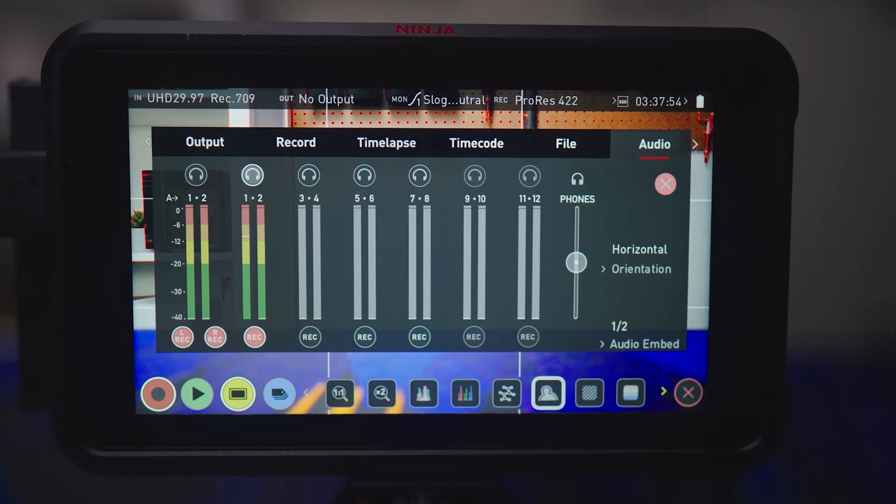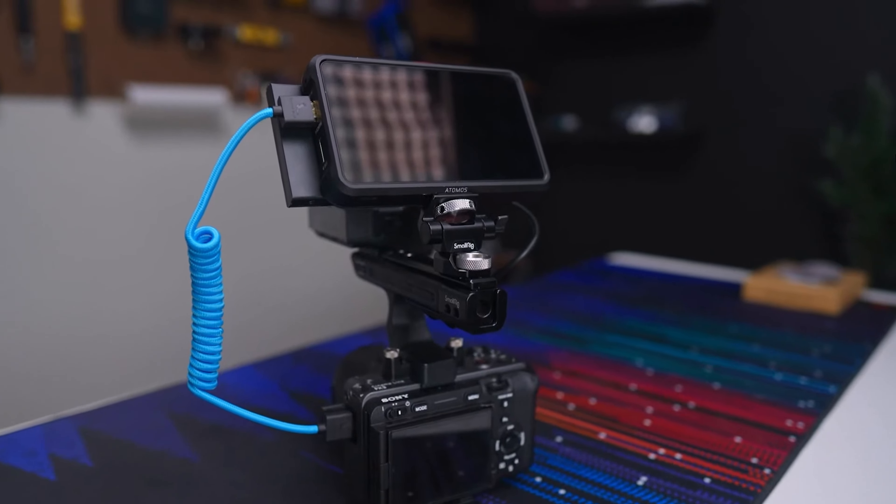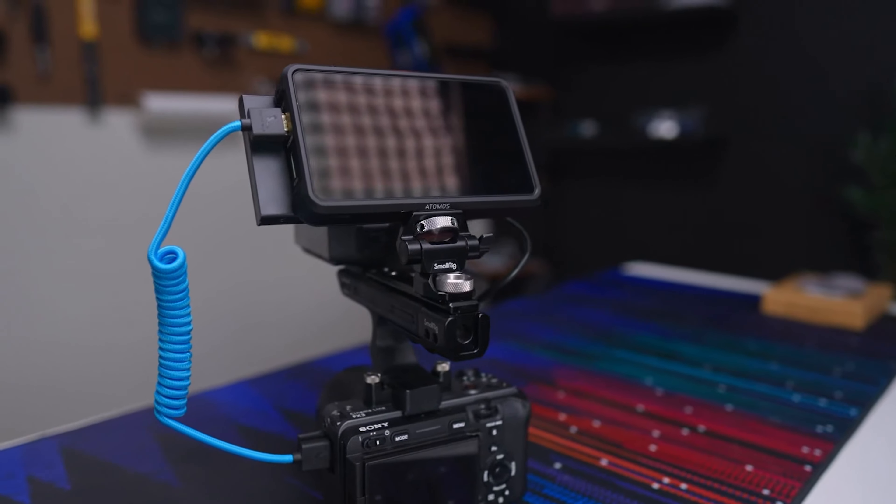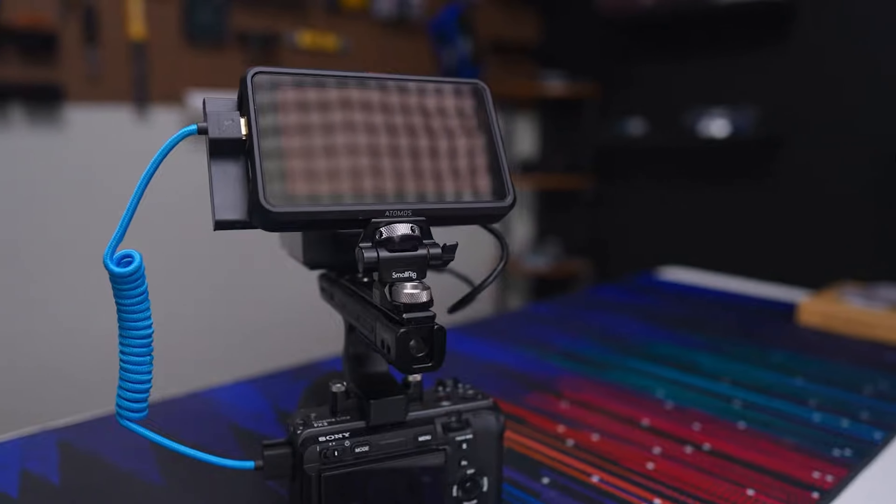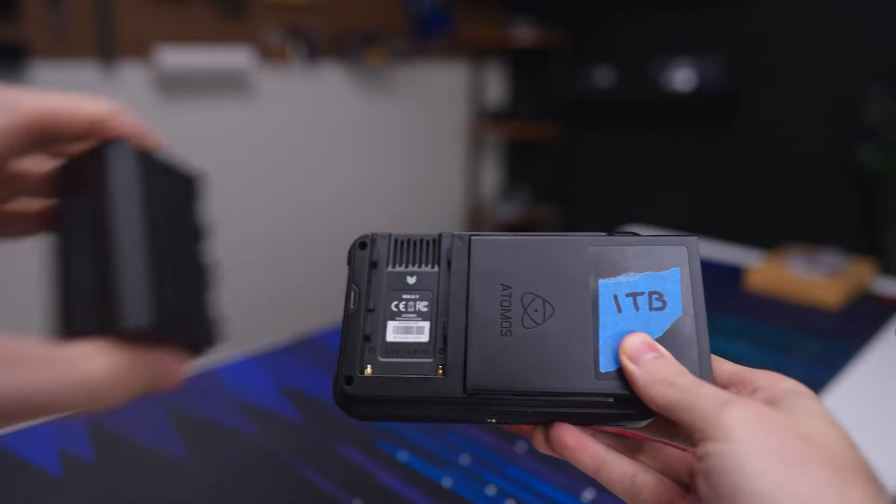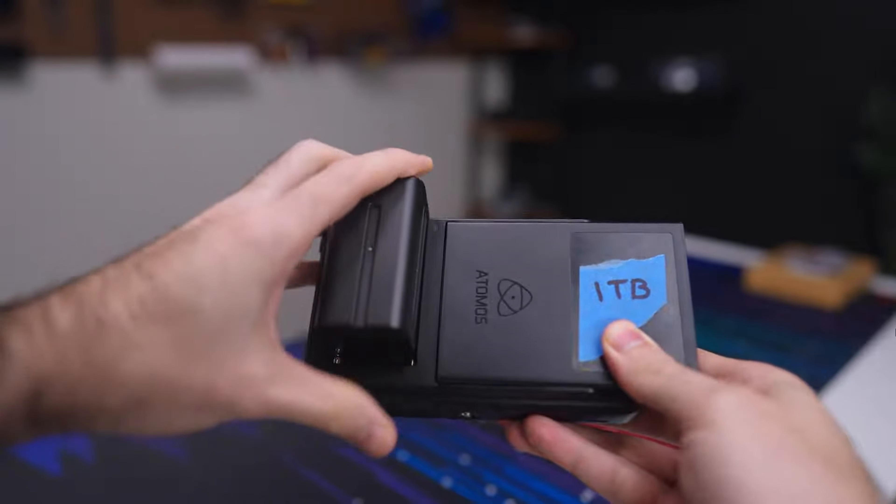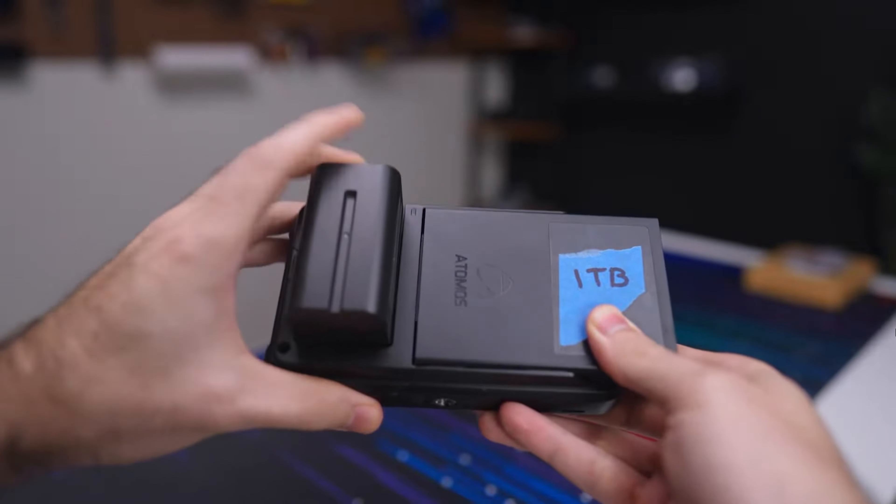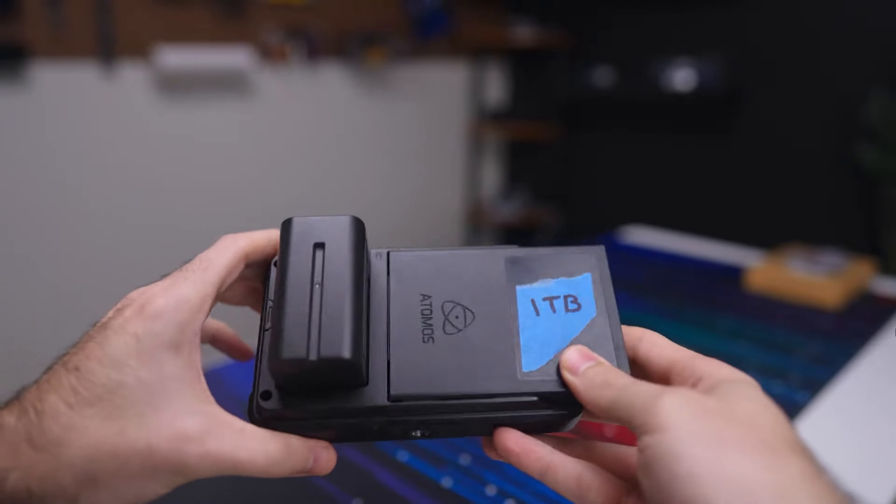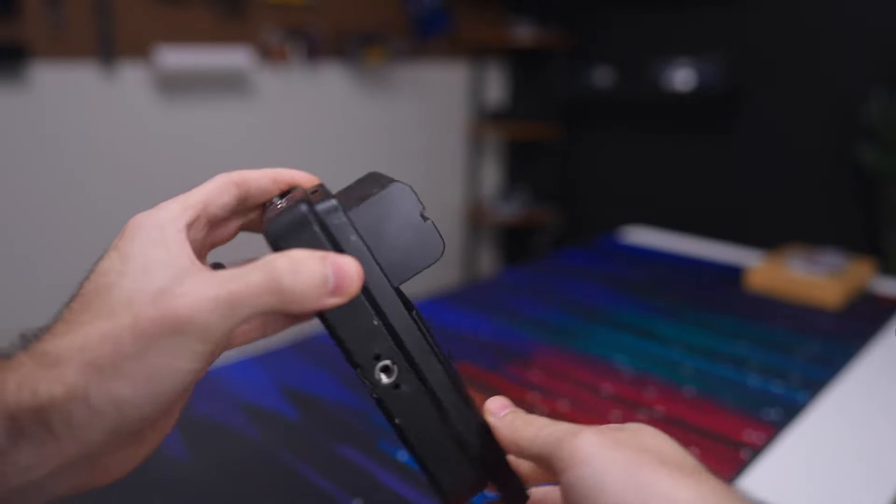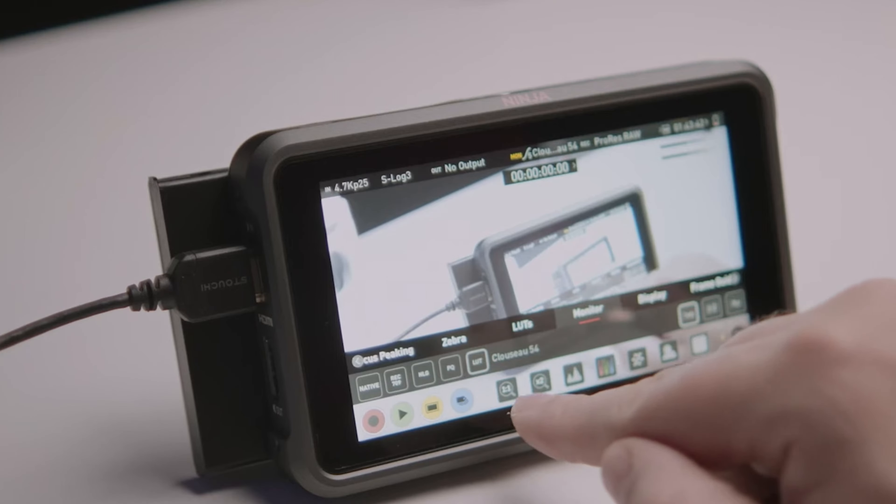On the downside, the built-in fan can be somewhat noisy, particularly in quieter settings. It also tends to consume a fair amount of power, so keeping extra batteries handy or having an external power source is advisable.